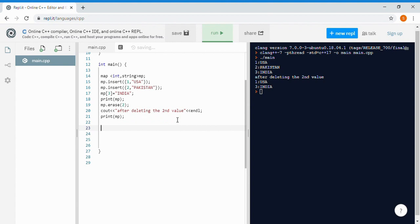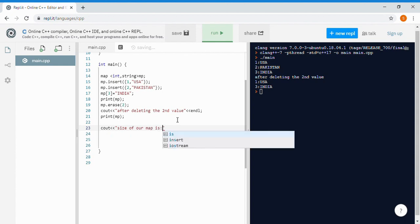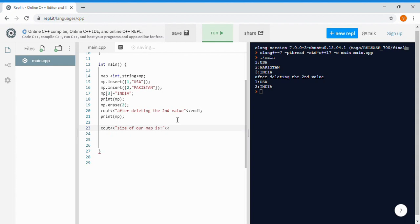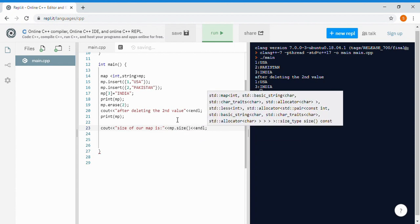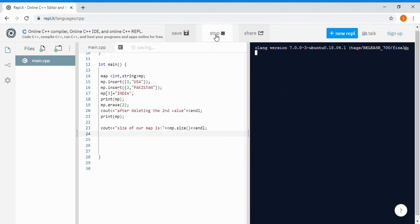If you want to get the size of the map, you can simply write: cout << "size of our map is" << MP.size(). That's a simple function. If you run it, you will get the size as well.